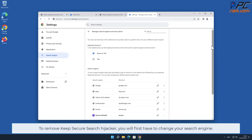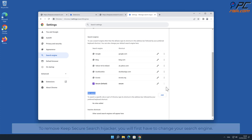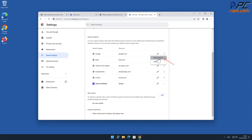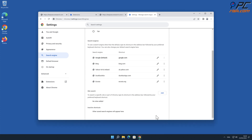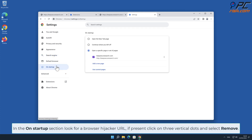To remove the Keep Secure Search hijacker, you will first have to change your search engine. Click the three dots on your preferred search engine and select Make Default. Then click on the three dots on the right-hand side of the Keep Secure Search hijacker URL and click Delete. In the On Startup section, look for a browser hijacker URL; if present, click on the three vertical dots and select Remove.